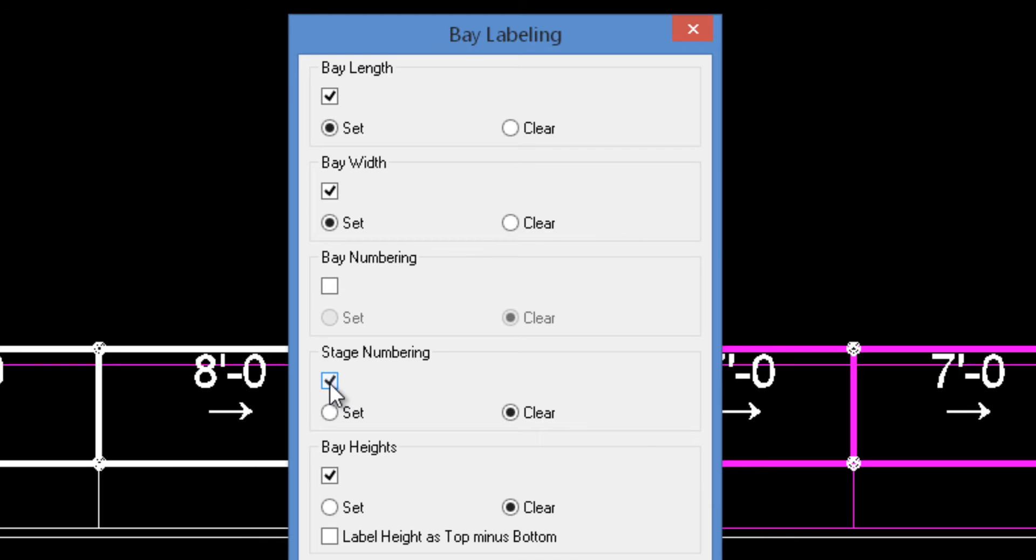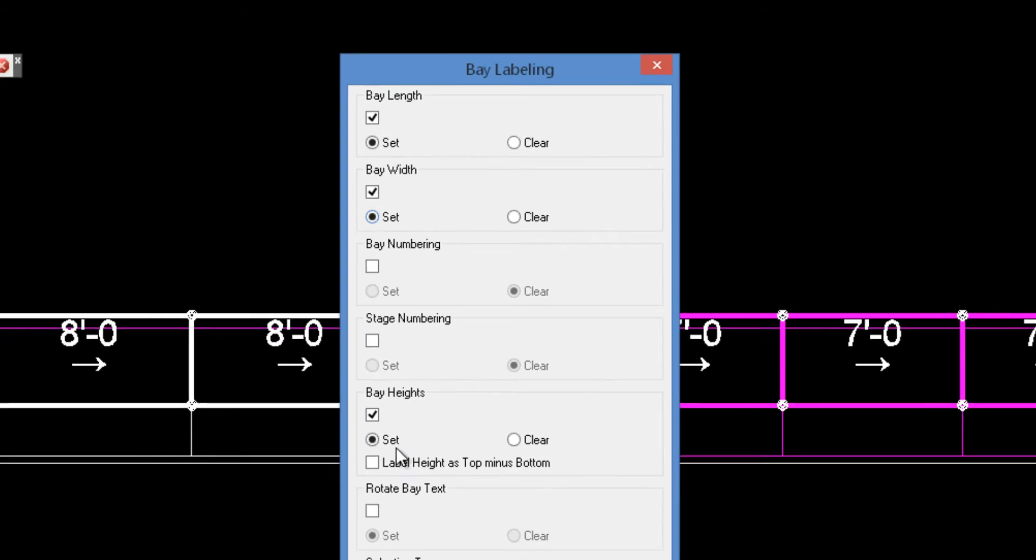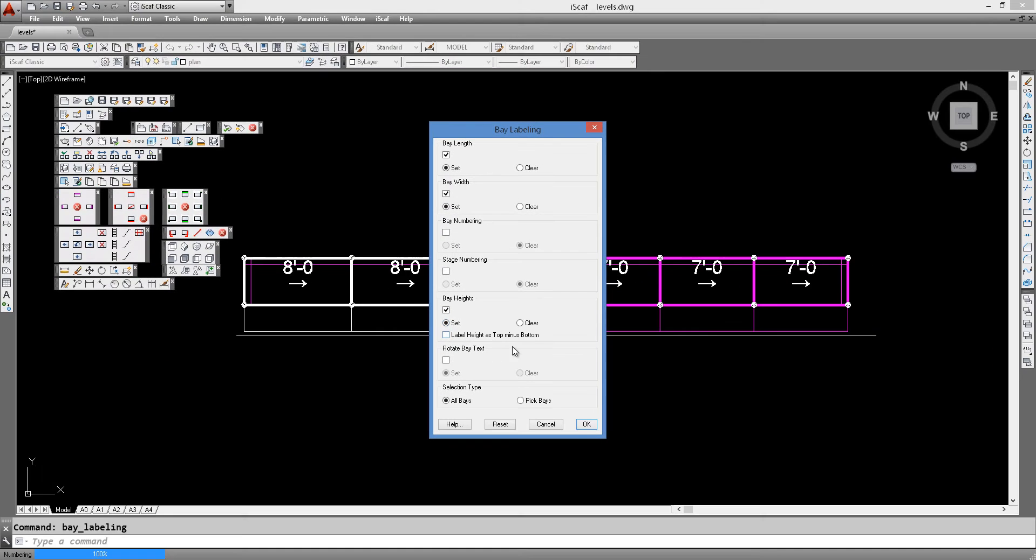We can also show the actual stages, that is allocating the stages for the bays, and we can show the bay height as well. So we turn those two options on and we click ok.